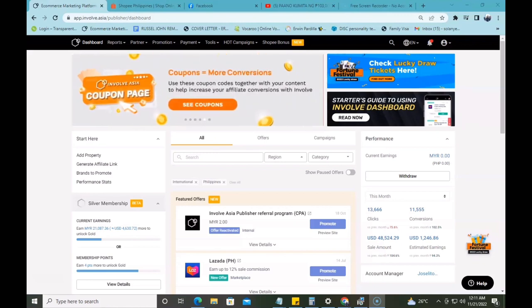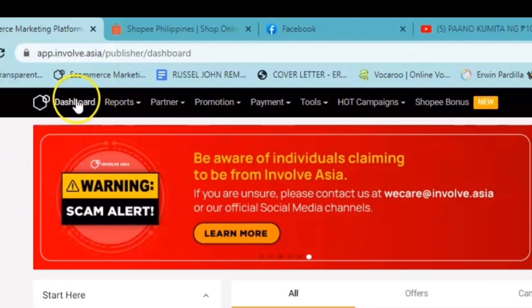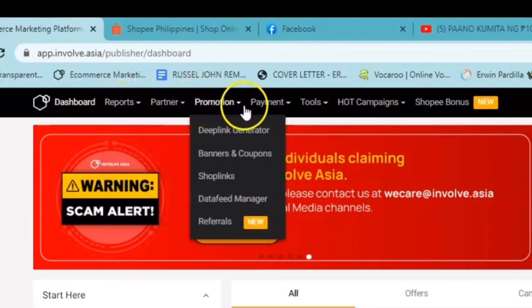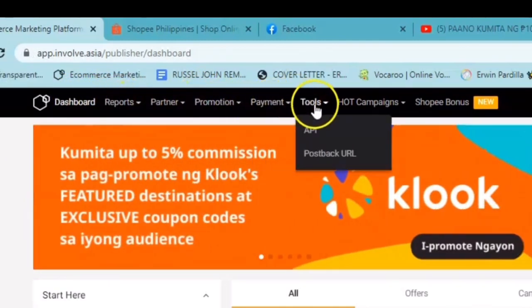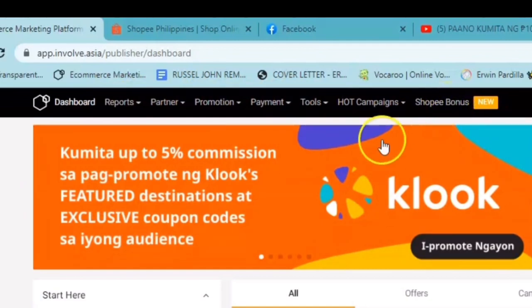Nandito na tayo right now sa aking dashboard kay InvolveAsia. Kung makikita nyo guys, ito yung ating dashboard. And then sa taas, may makikita kayong reports, partner, promotion, payment, tools, hot campaigns, Shopee bonus.